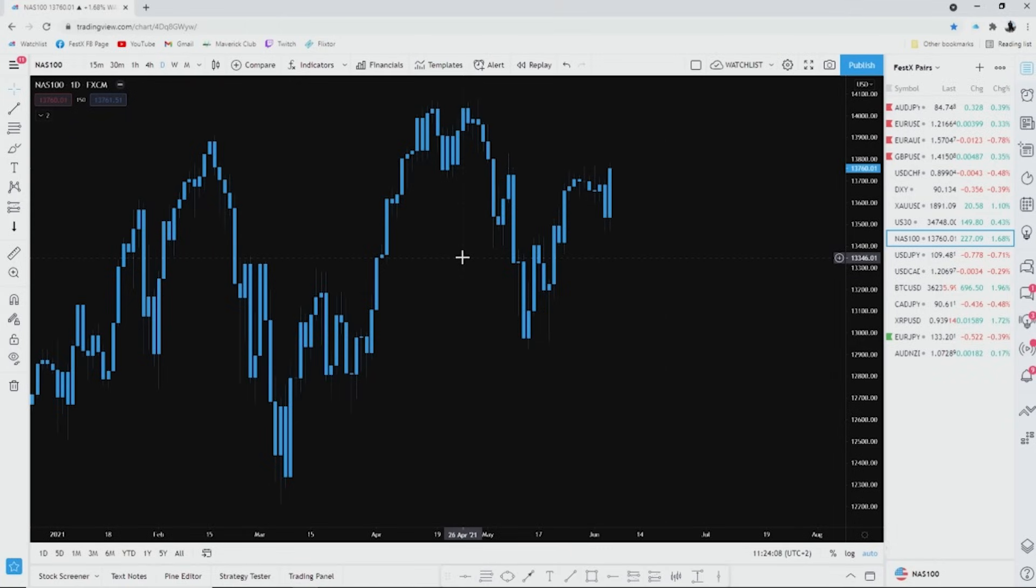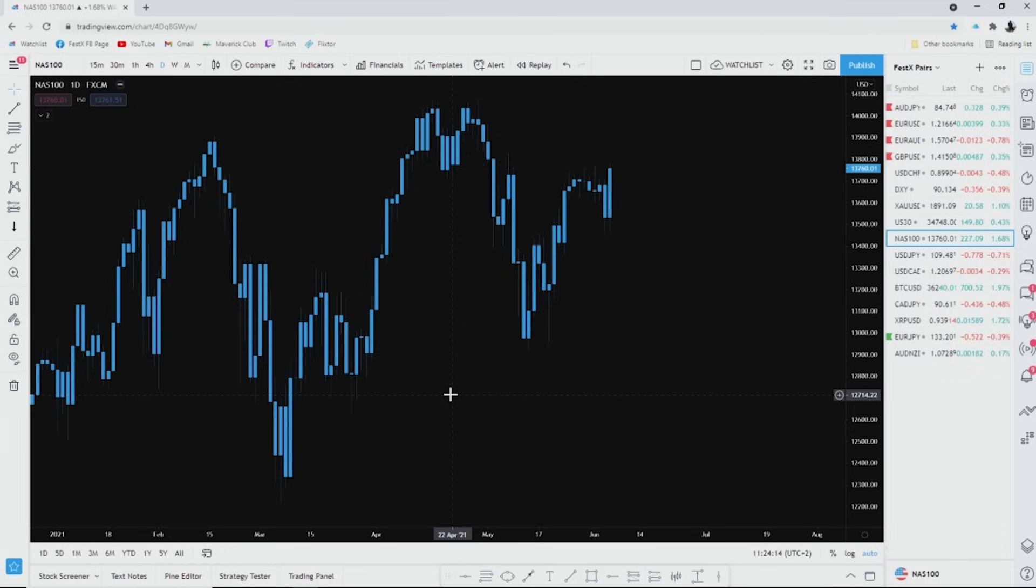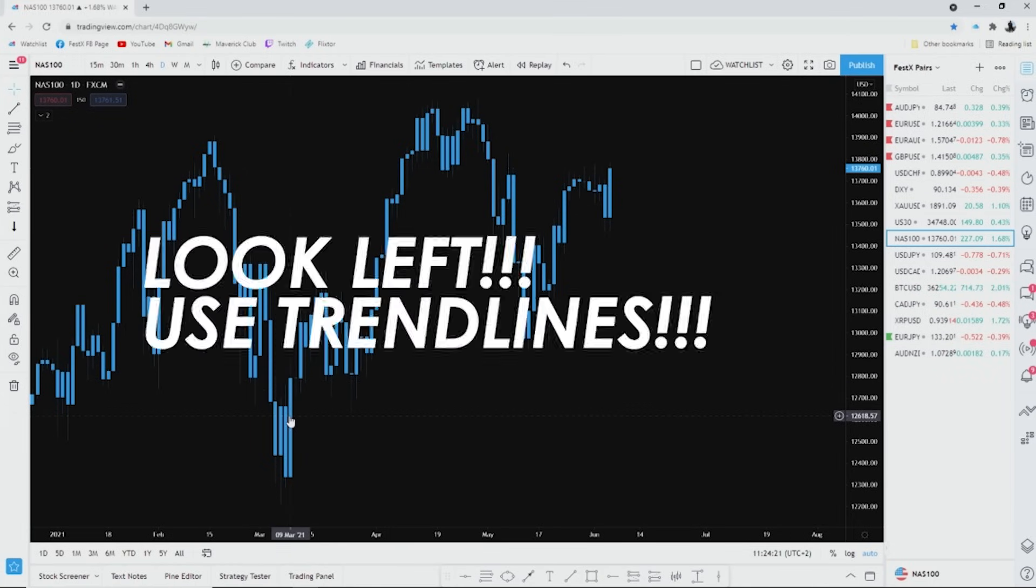When you just focus on simple things like looking left and using your trend lines. Looking left and using your trend lines, I can't say that enough. I feel like I should let it flash on the screen. Look left, use trend lines. I'm just gonna break it down very quickly.